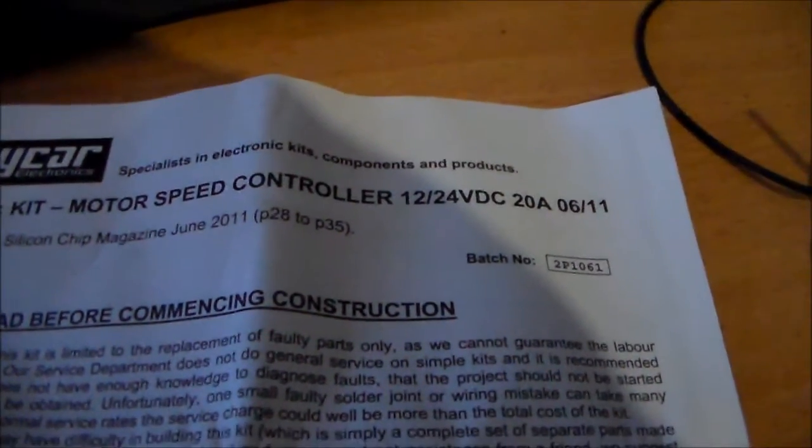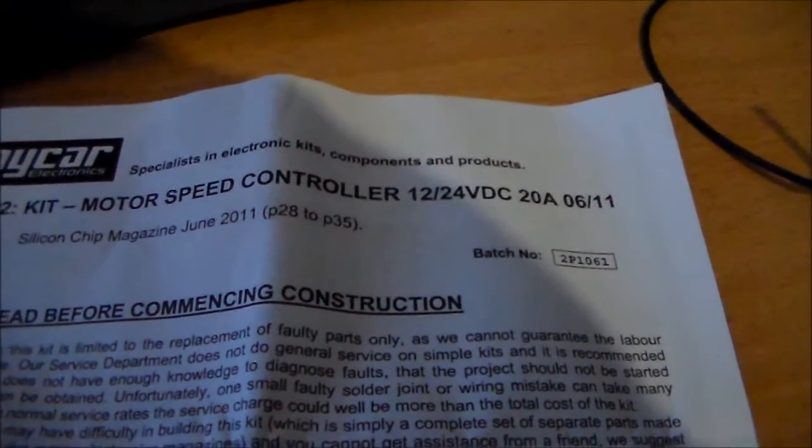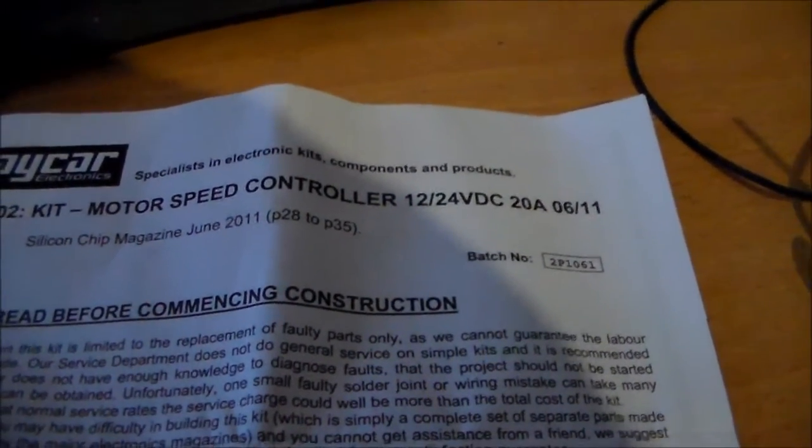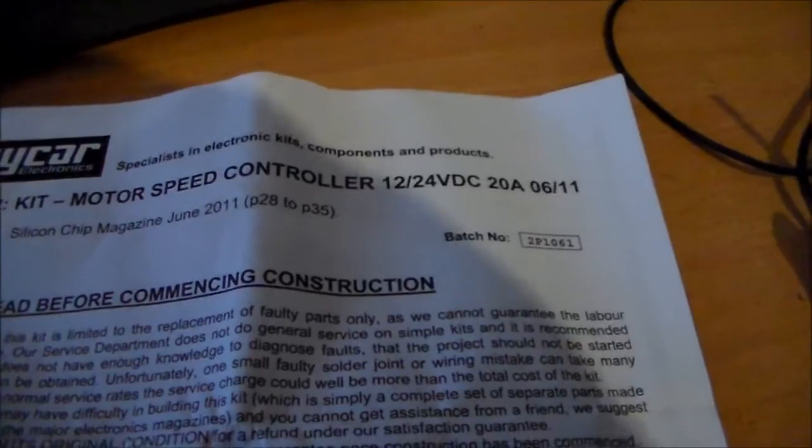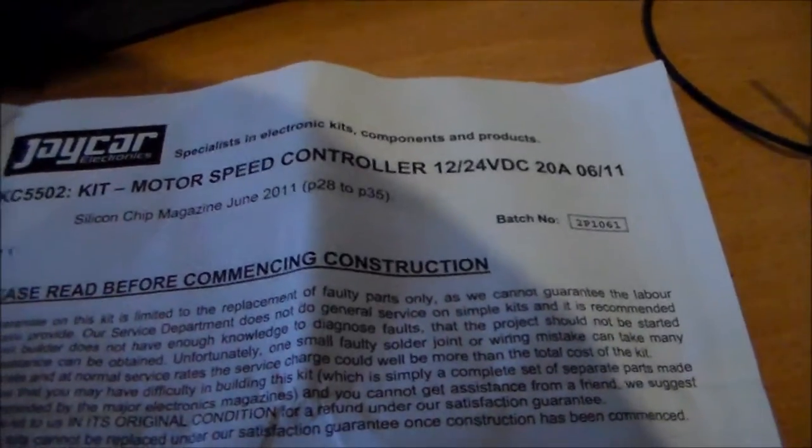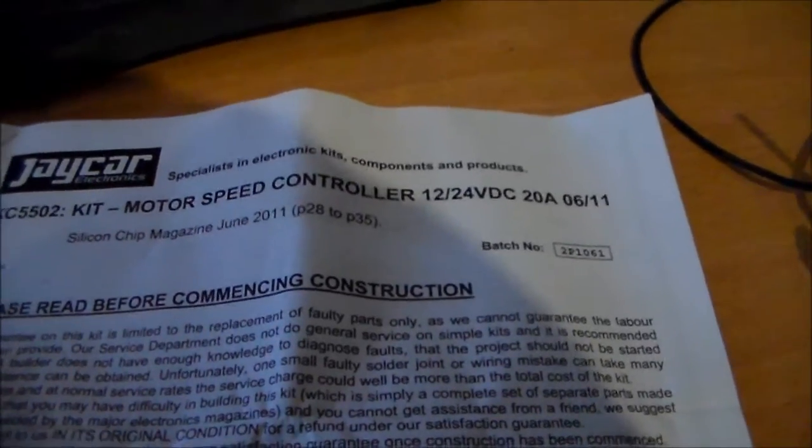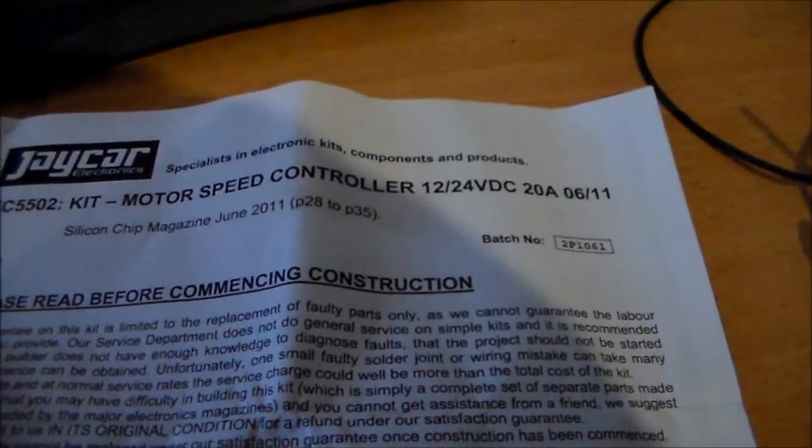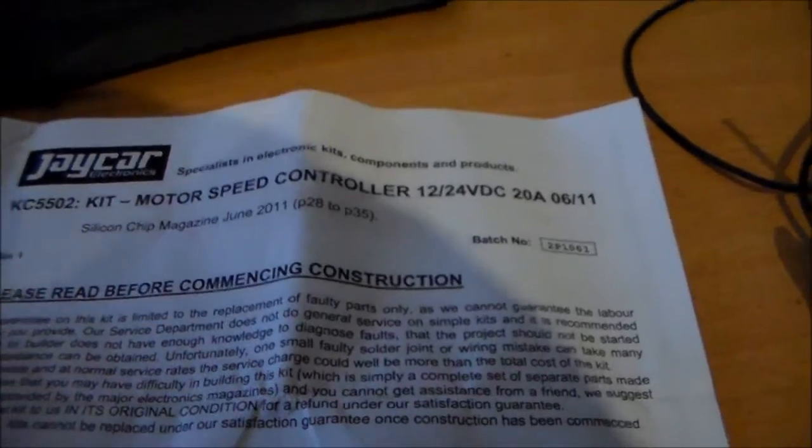G'day everybody. Weather is still bad. Powell's back on but the weather sucks. So I'm bored so I'm going to build this Jaycar motor speed controller kit.